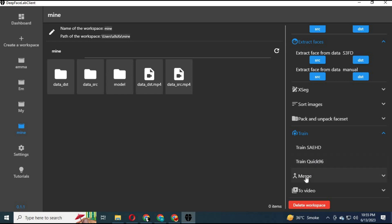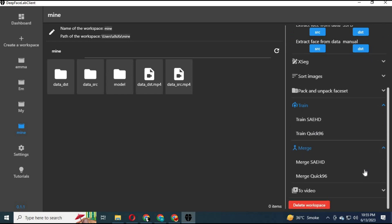Click on merge. For DFM models choose SAEHD, for face swapping use Quick96. Click on video to convert it into MP4 or AVI.